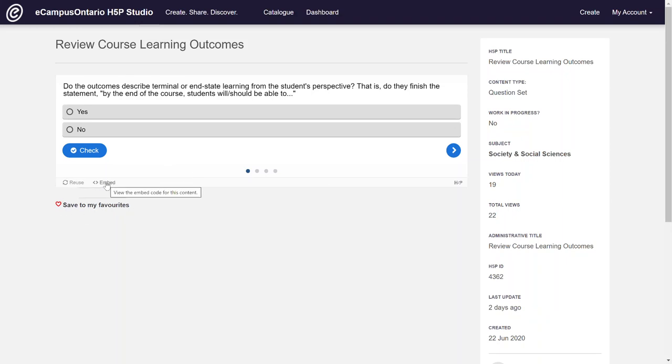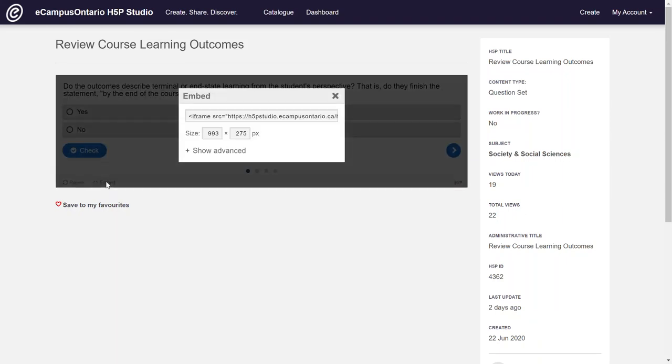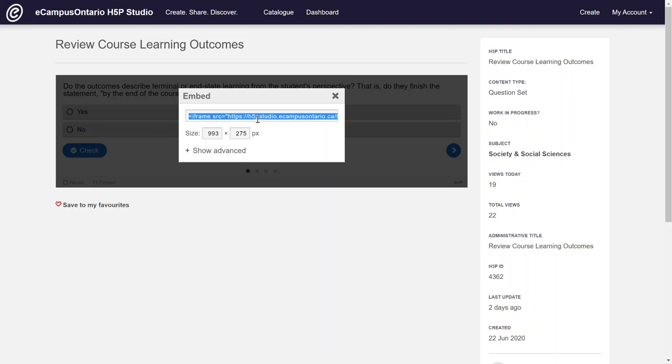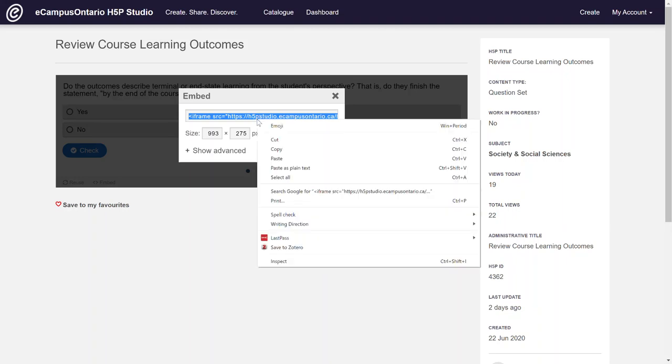And so you look for this embed code and you'll click this embed code and this code will come up. If you double click that it will highlight everything, and then you'll do a Control C if you're on a PC or a Command C if you're on a Mac, or you could just do a right click and do a copy.